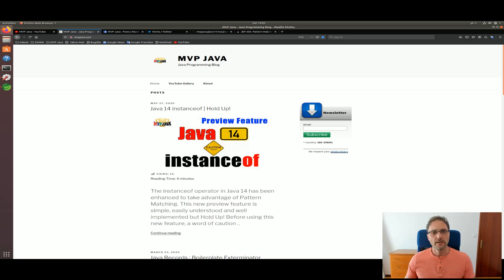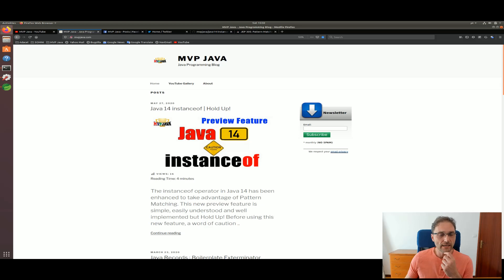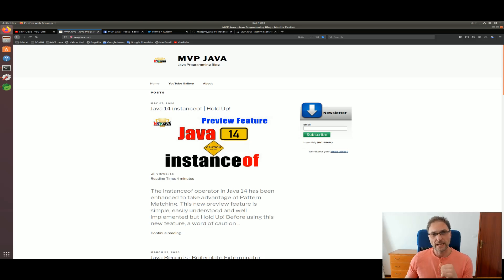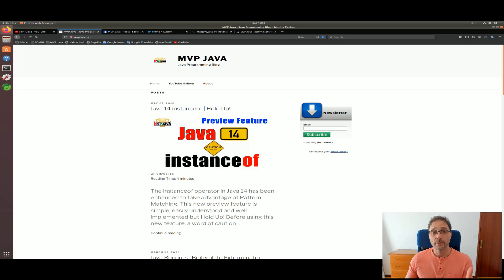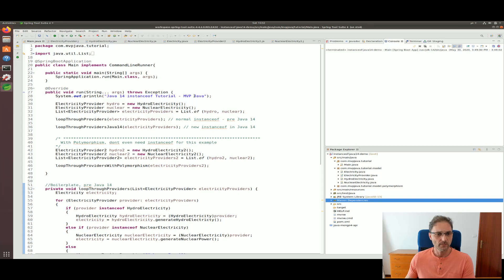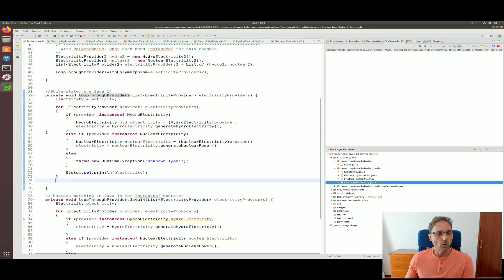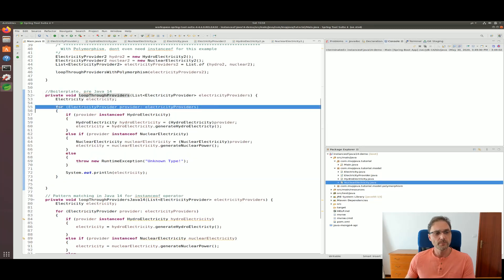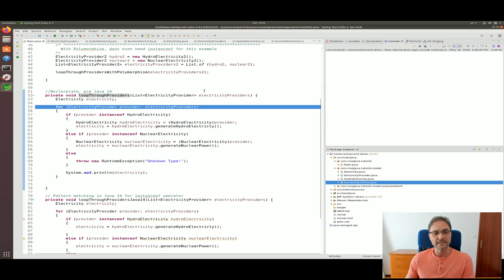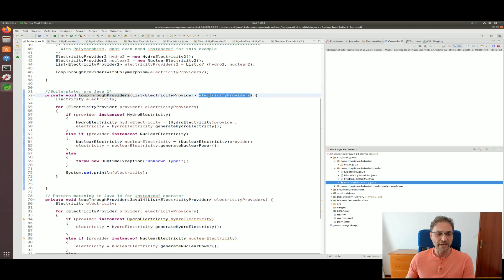Hey what's up guys, Andy here at MVP Java. Today I want to shed some light on this new preview feature that came out in Java 14, basically upgrading how we can use the instanceof operator. Over here I'm using a traditional for loop to loop through the list that was passed in, and then I check...